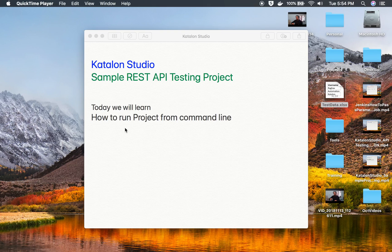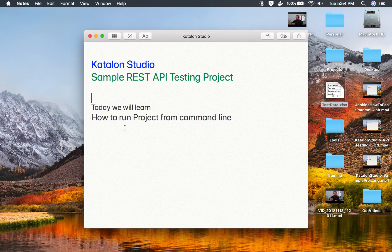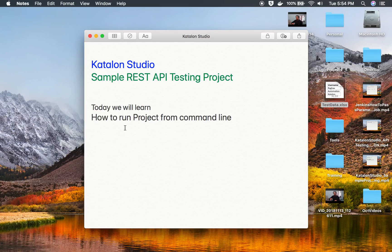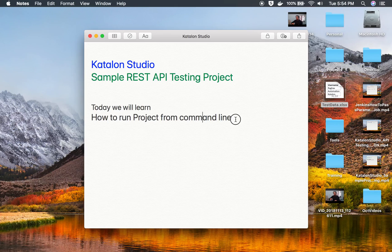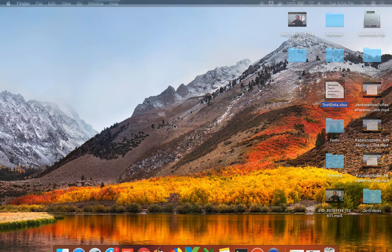Hello and welcome to this session. Today we will learn how to run your test or Katalon Studio project from command line. This is going to be very important if you are working in a continuous integration environment or you want to integrate your testing with any other process or event in the project. Let us see how to do that.